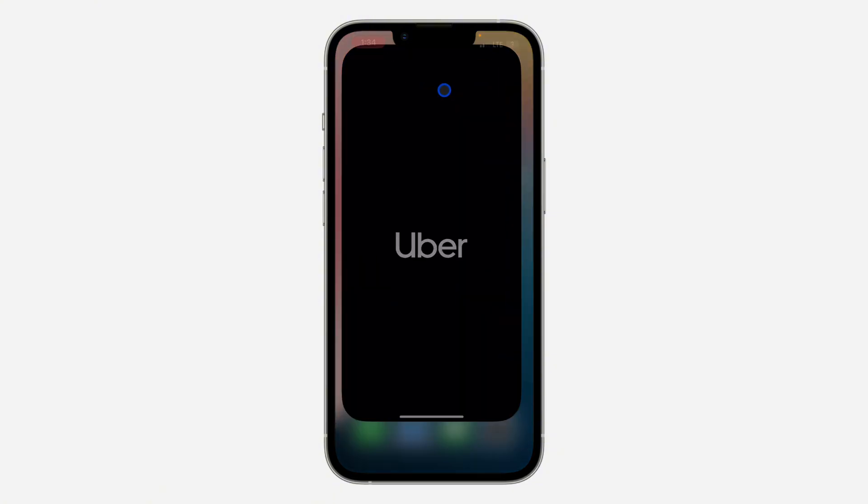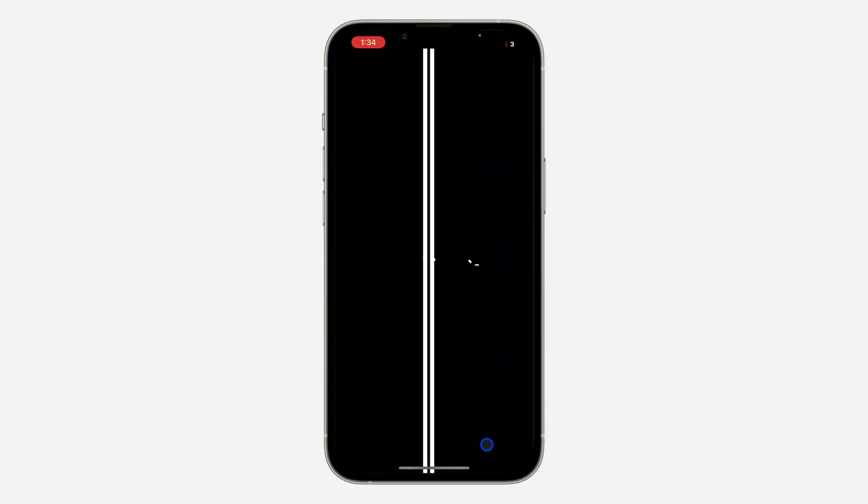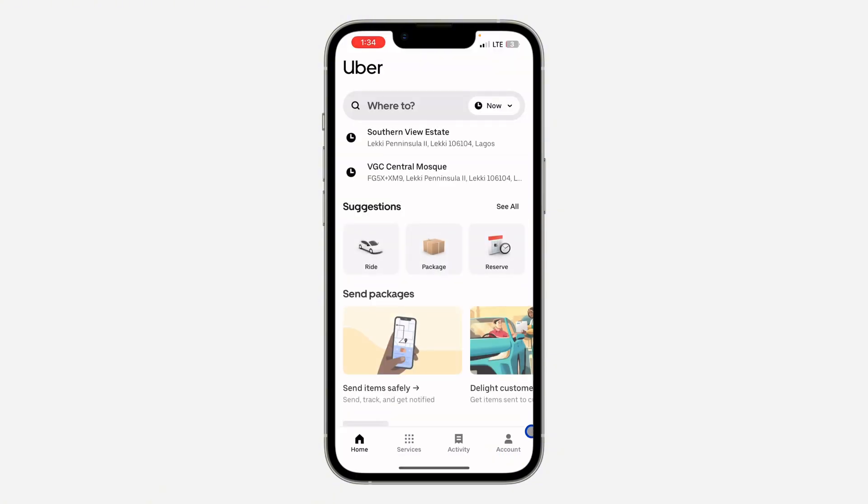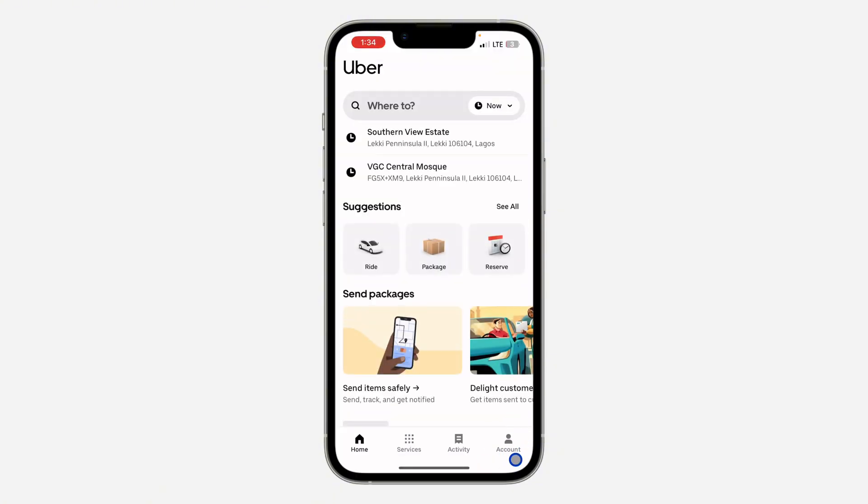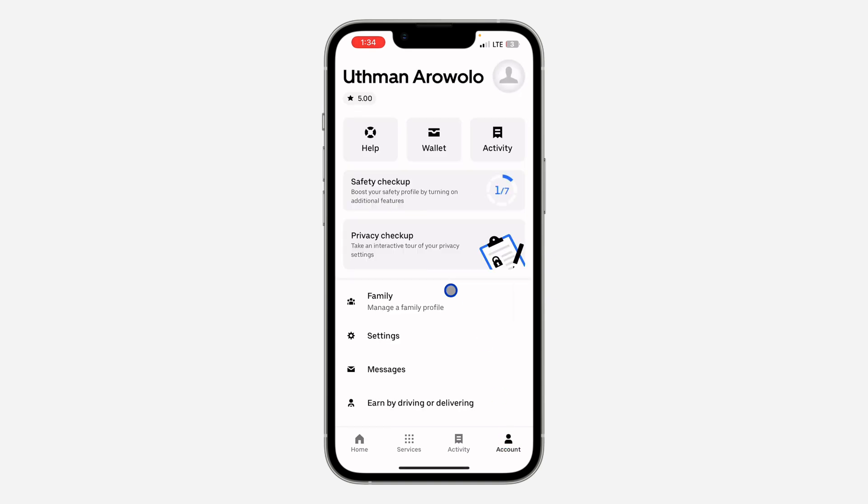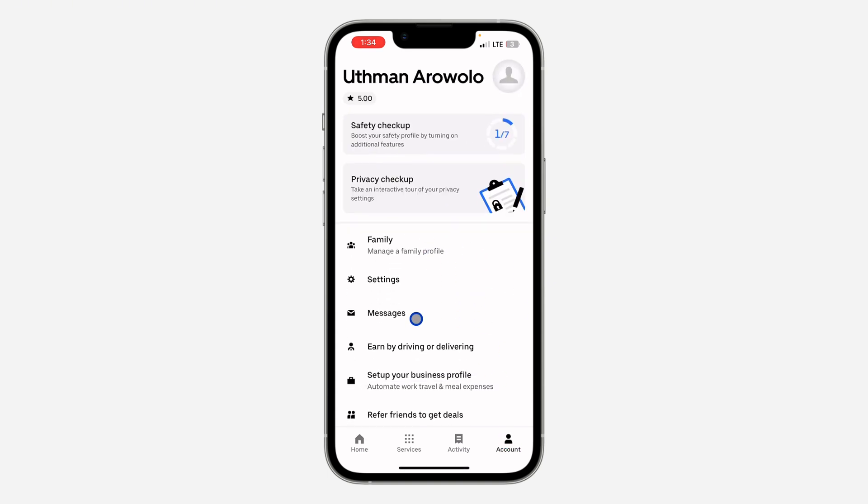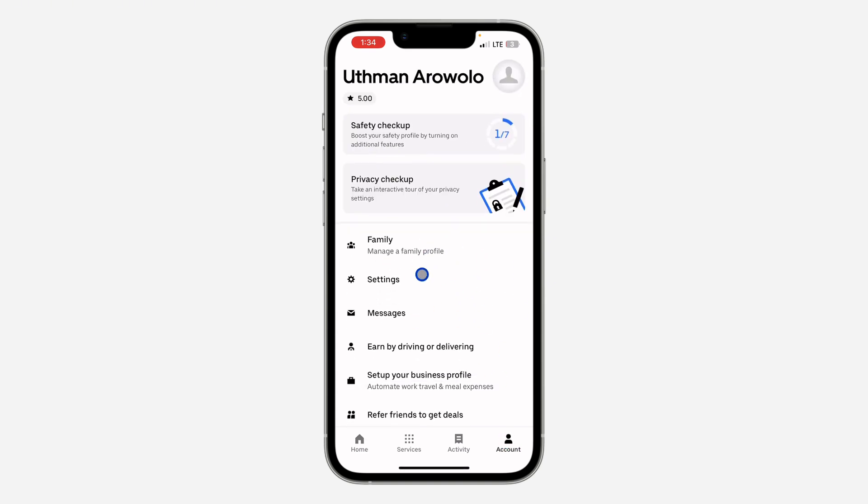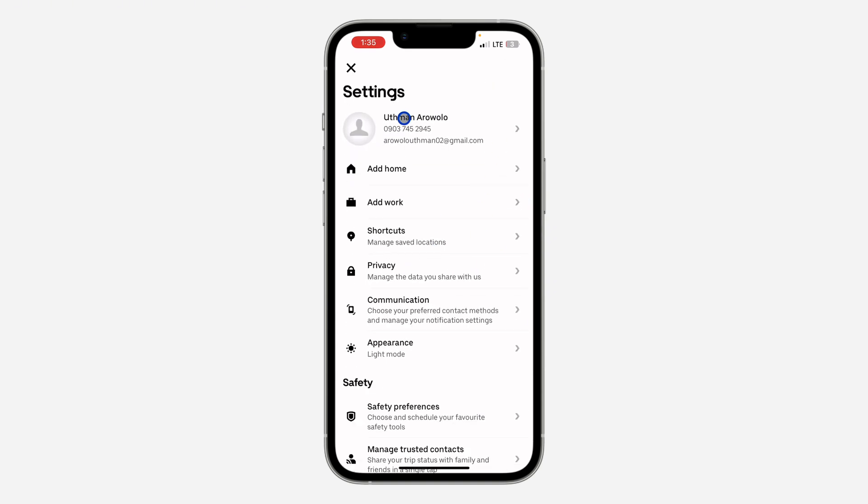So the first thing is open up the application and you need to click on account right here. Once you click on it, scroll down and click on settings right here. In your settings, click on your account name at the top.